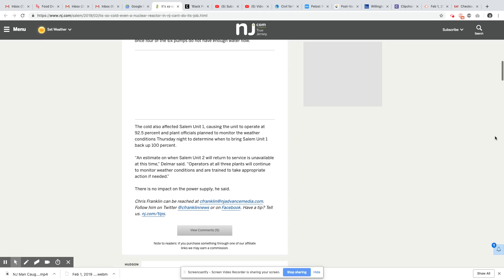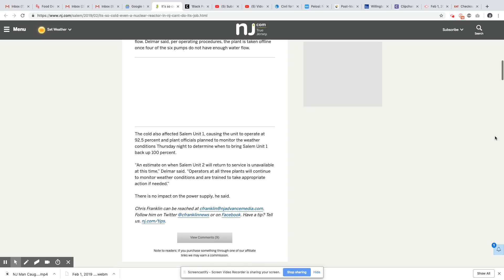The cold also affects Salem Unit 1, causing the unit to operate at 92.5%. And plant officials plan to monitor the weather conditions Thursday night to determine when to bring Salem Unit 1 back up to 100%. An estimate on when Salem Unit 2 will return to service is unavailable at this time, Delmar said.